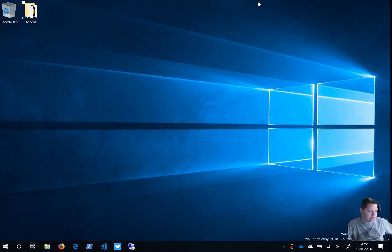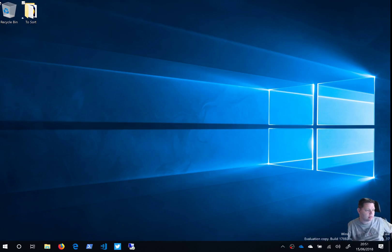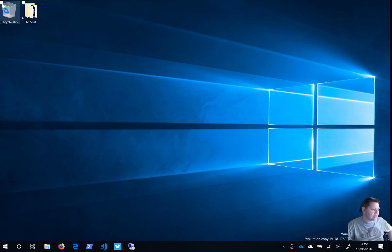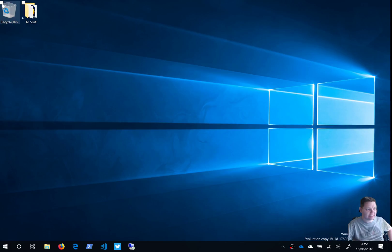Before we get into the features added in this build for 17692, we're going to take a look at a previous build, which was build 17682, which introduced a new wireless projection experience.